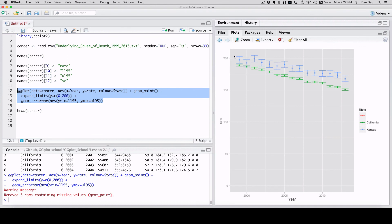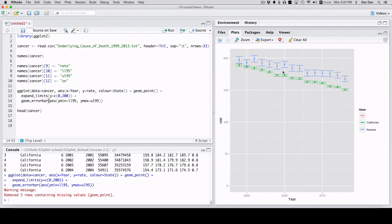Awesome! You can see California, which is a much larger population, has a much tighter confidence interval around the estimates. Kansas, which is smaller, has a wider one. So that's what we're expecting.